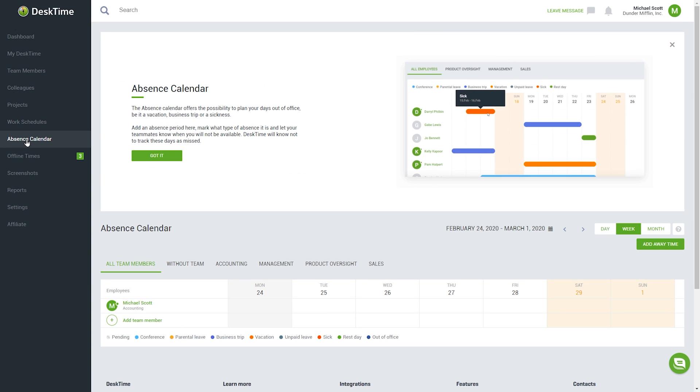If your employees go on work-related trips, on vacation, or get sick, you can easily note these absences in DeskTime's absence calendar.